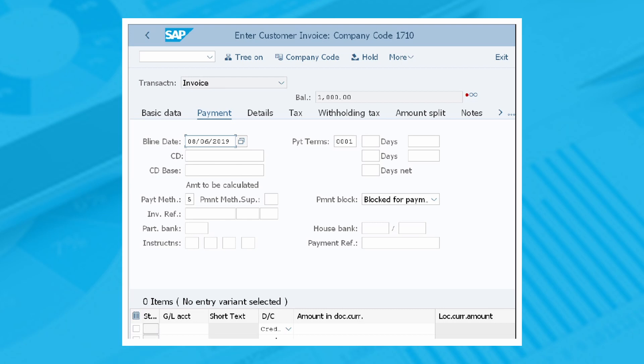After you've entered the required data, you can click More and then Simulate to check if there is any error before you post the invoice. If the simulation is successful, an overview screen will appear with overall information.